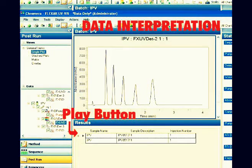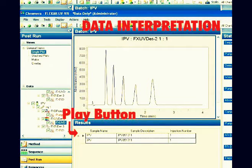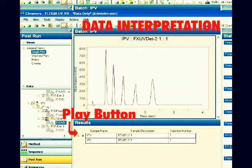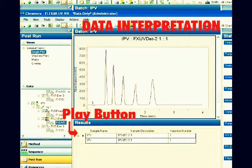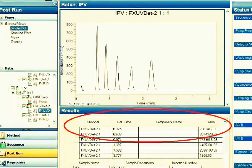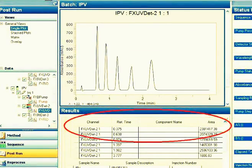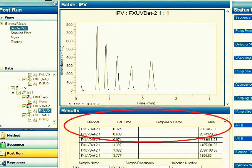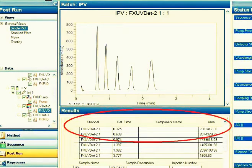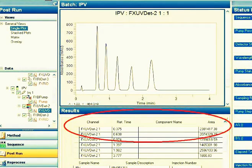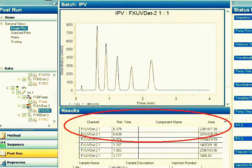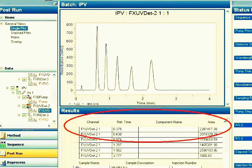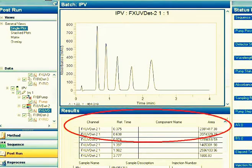After we obtain our final chromatogram, the next thing we want to determine is the corresponding area for each peak. To determine the area for each peak, we just need to click the play button beside the sample name and it will reveal a table with a column showing residence time and area. For example, I want to determine the area for the peak with a residence time of 0.375 minutes. The corresponding area for this one is 2,381,417.38.